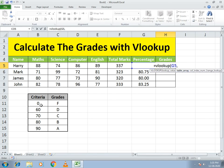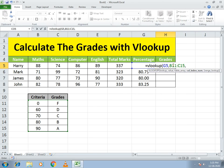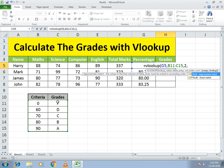Next, it asks for the table array — from which table to extract the data — so I select the whole criteria table array. Then it asks which column value to return, so I enter 2 for the grade column.